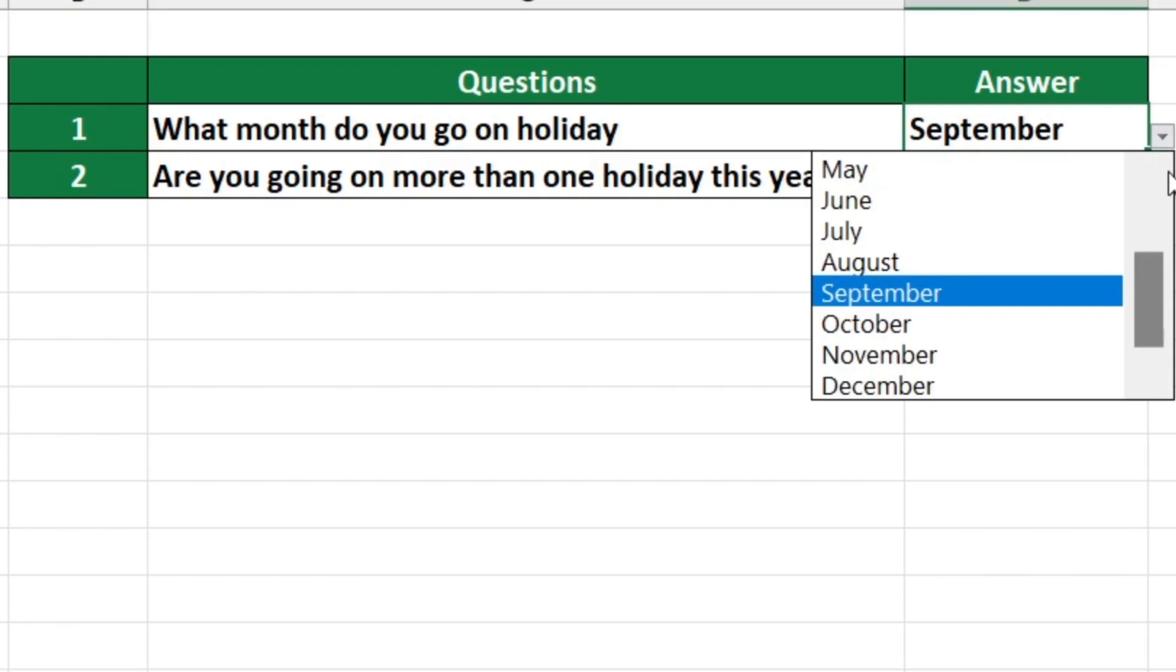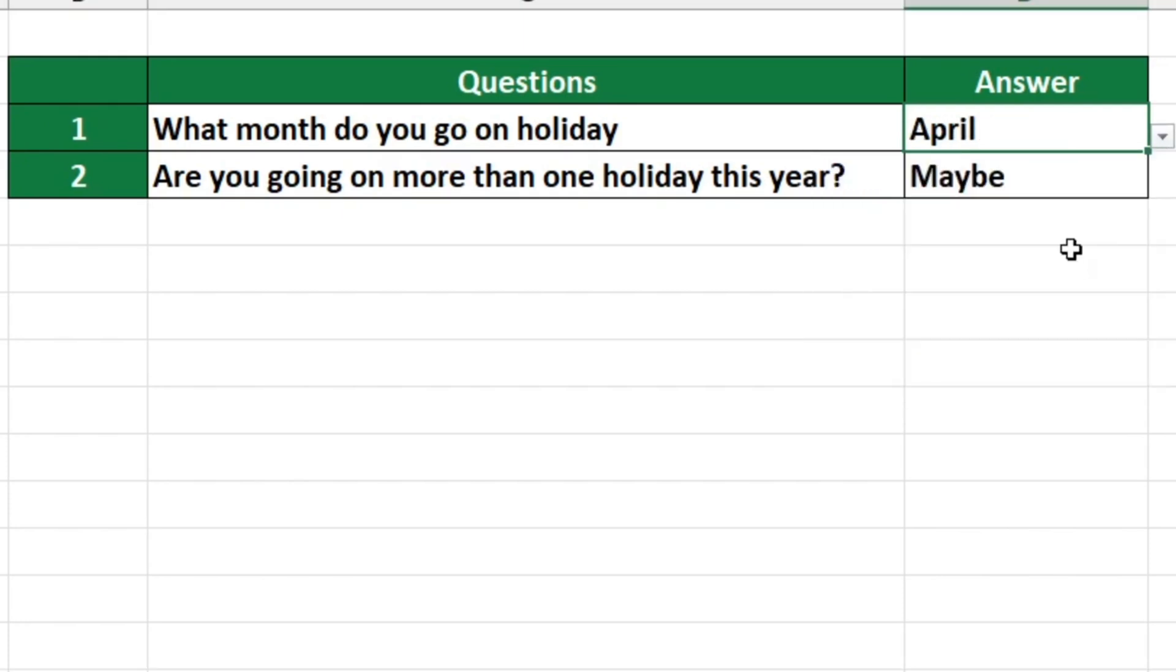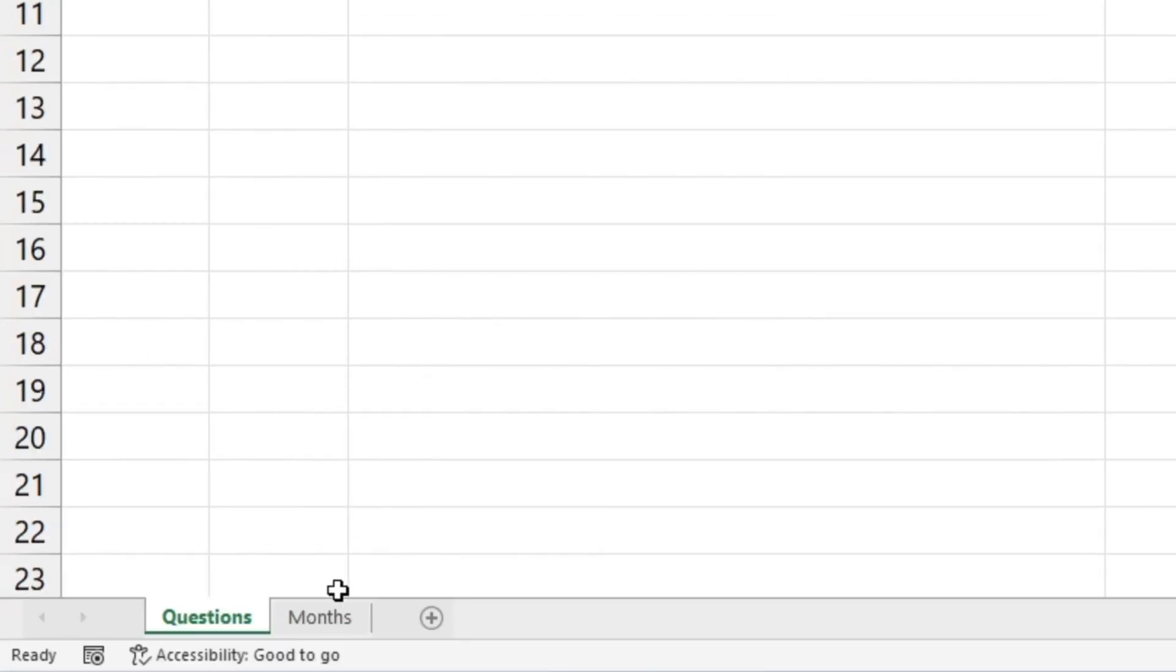To illustrate I'm going to delete the sheet months which contains a list of data using a drop-down list in the sheet questions.